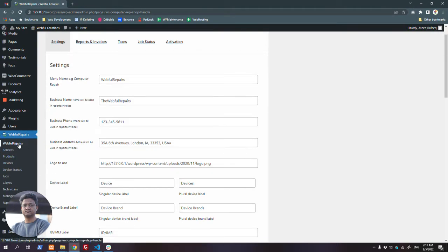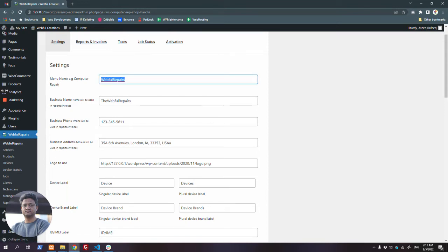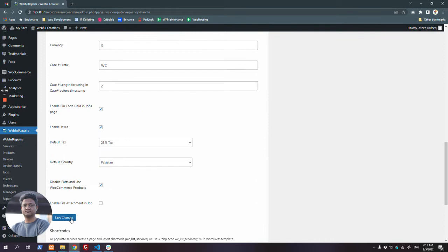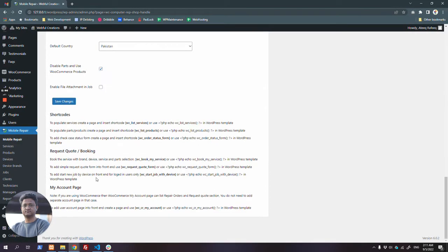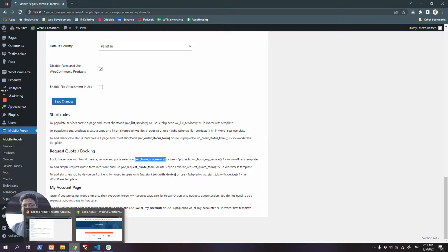Once you have activated the plugin, you get an option here which you can name anything - like drone repair, mobile repair, or whatever you are. Here are some shortcodes. I will begin with the process request or booking shortcode. For booking service, use 'book my service' - if you place this shortcode in a page, you can see that page.